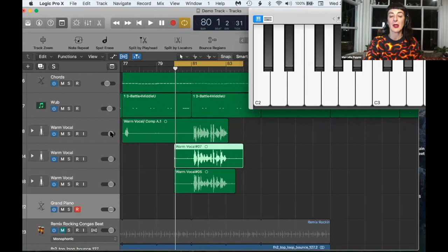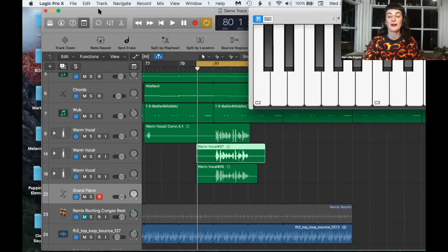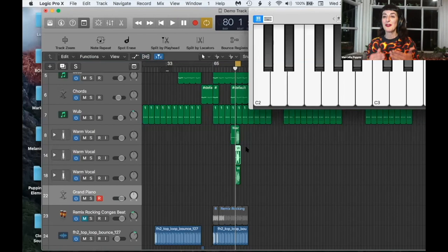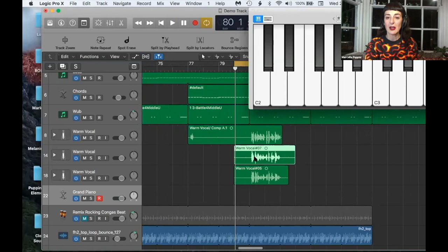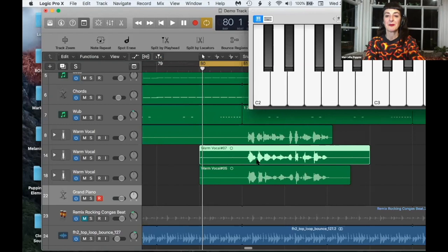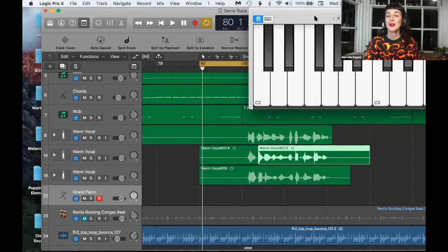Now I'm not going to do it now because I need to flatten it, but you would flex time it and then move the transients yourself. Or you can even chop it up and move whatever bit of it isn't in time.